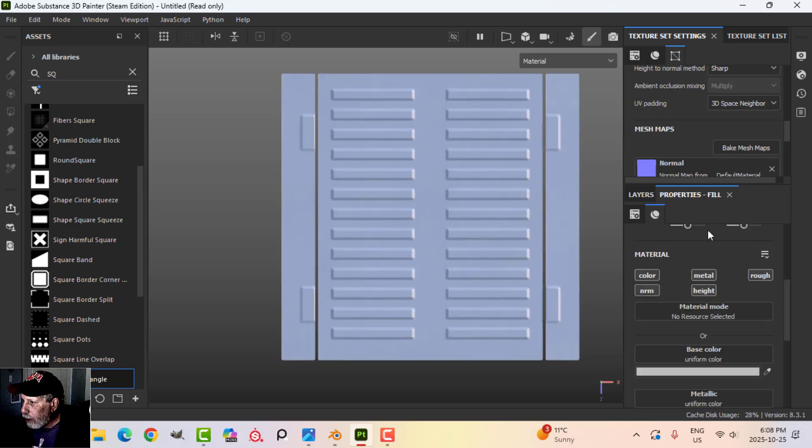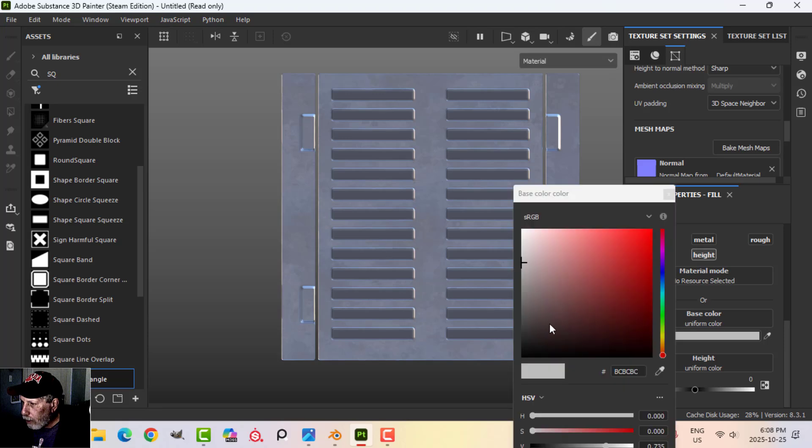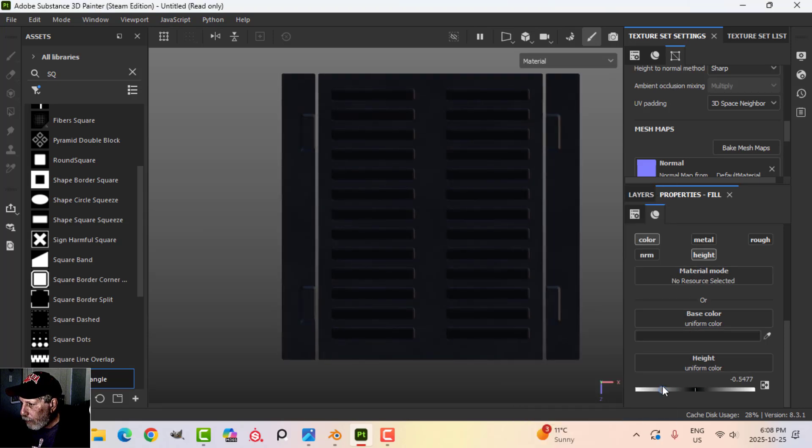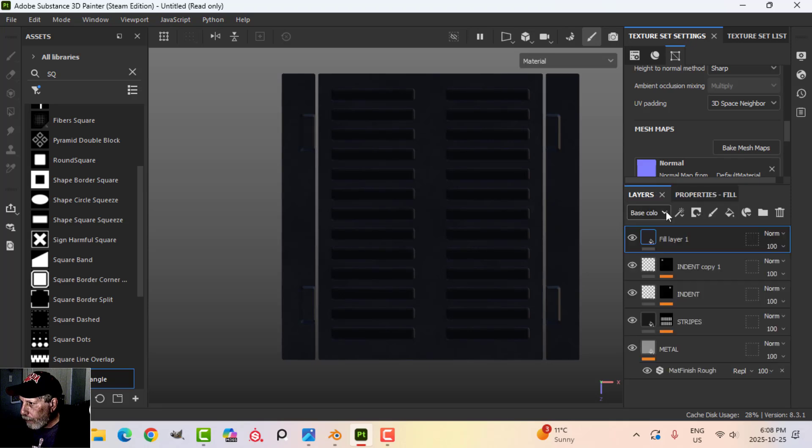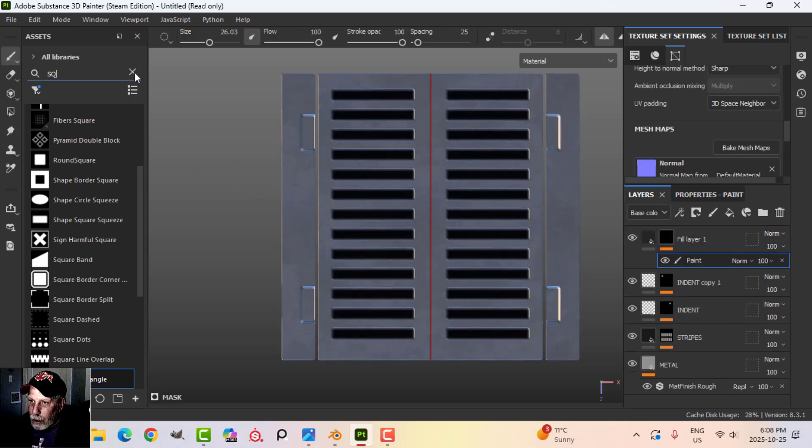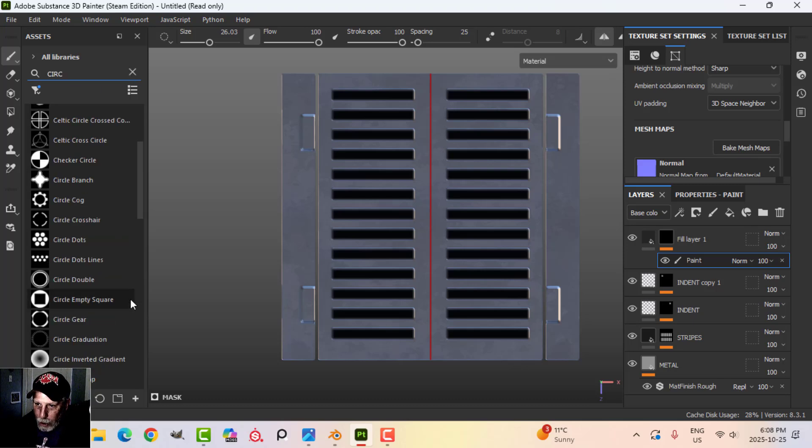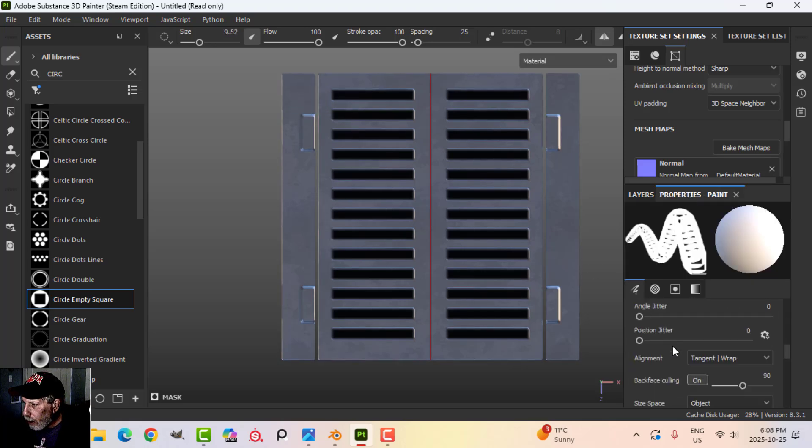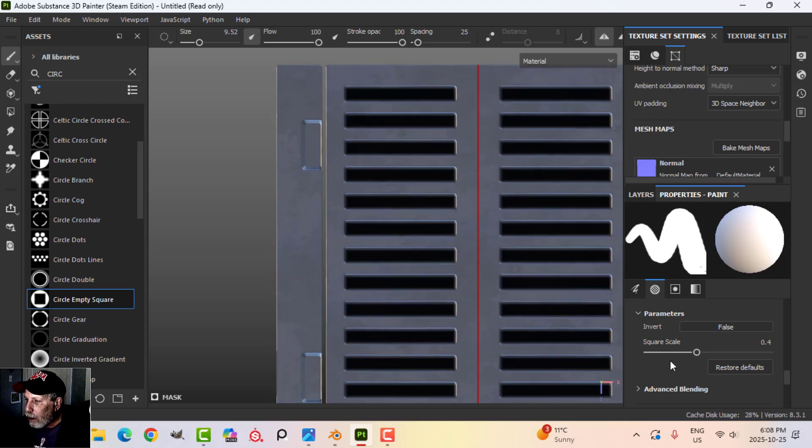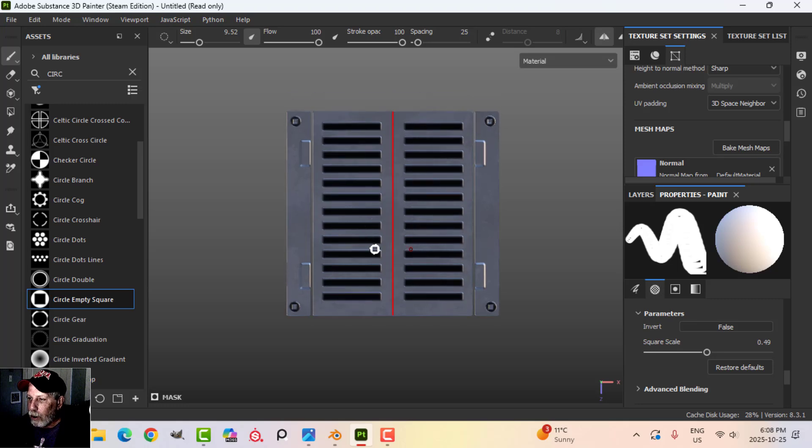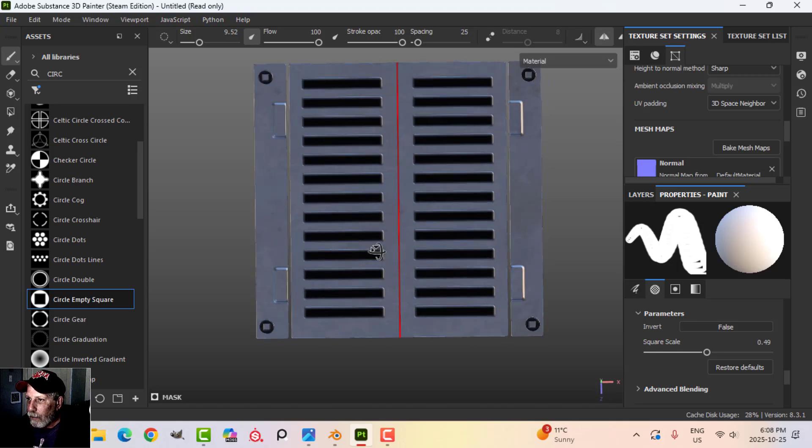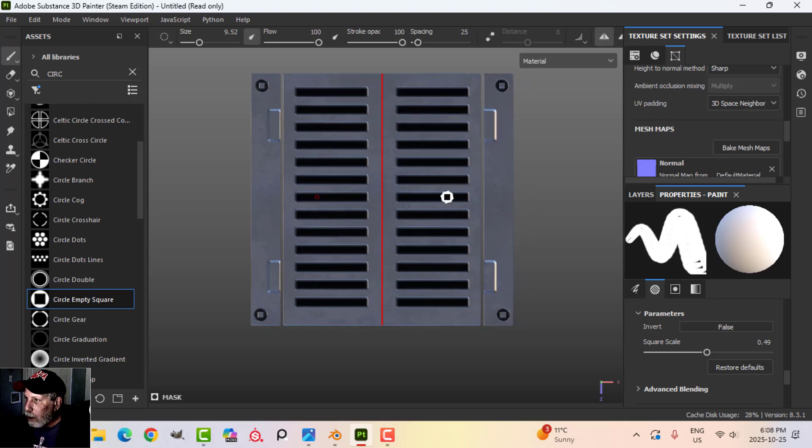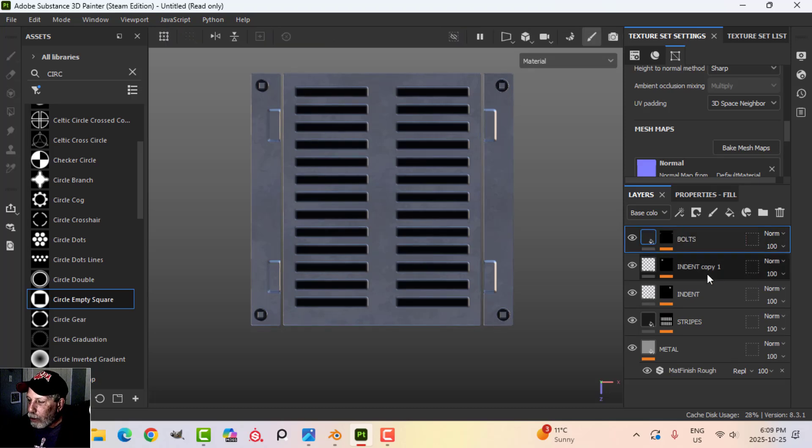Let's do another layer here, color and height. I'll make the color dark and drop the height about halfway. Let's add a black mask and a paint and get some kind of a bolt. I'm going to type in circle and go for the circle empty square. Make it smaller and adjust the square size. Let's just do one there. I've still got symmetry on. That might be a little bit large, but we're just illustrating the process here. You can add as much detail as you want. But let's say that's what I wanted to have on my floor panel.